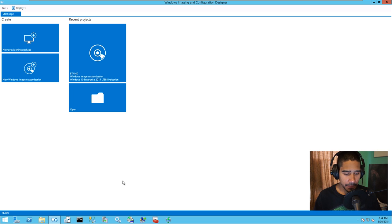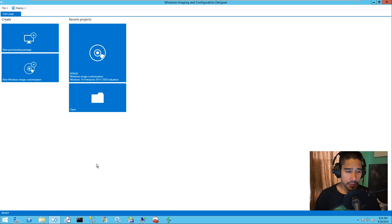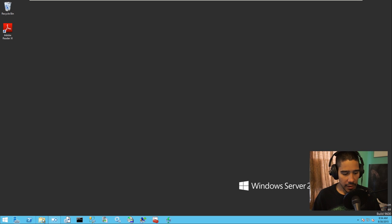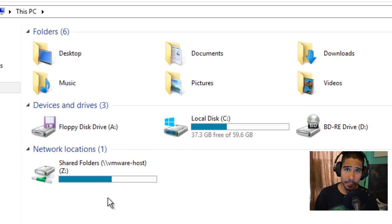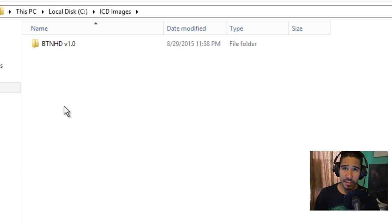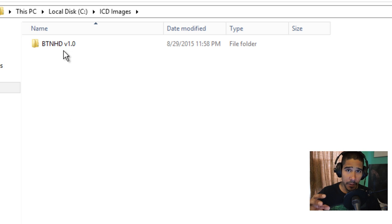I have the application already open — I created a shortcut in my taskbar. The first thing you need to do is don't touch anything in the application because you need to set up your environment first. What I've done is I created a folder called ICD Images inside the C drive. It's not really best practice, but I'm doing it as a testing environment. I would suggest placing it somewhere else. I'm building my folder infrastructure as BTNHD version and number.